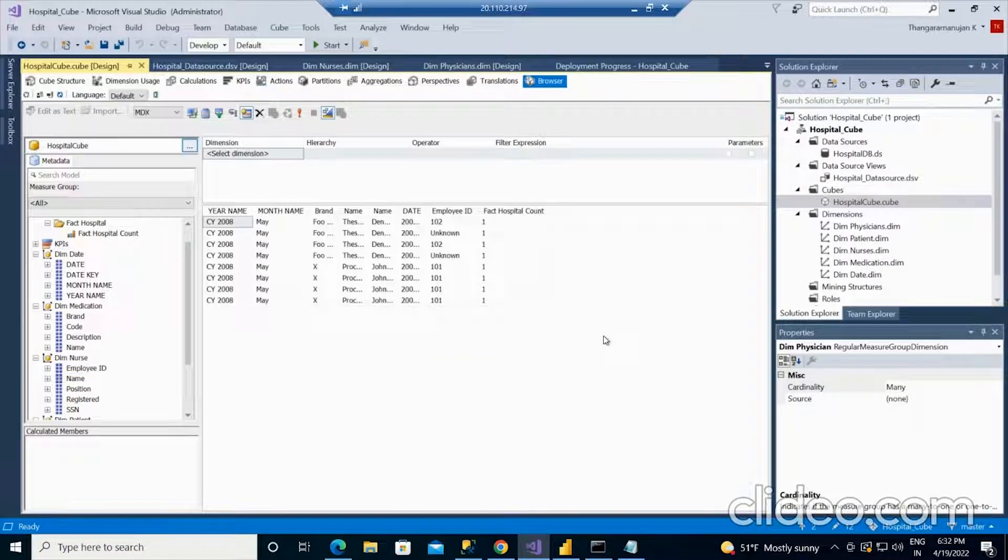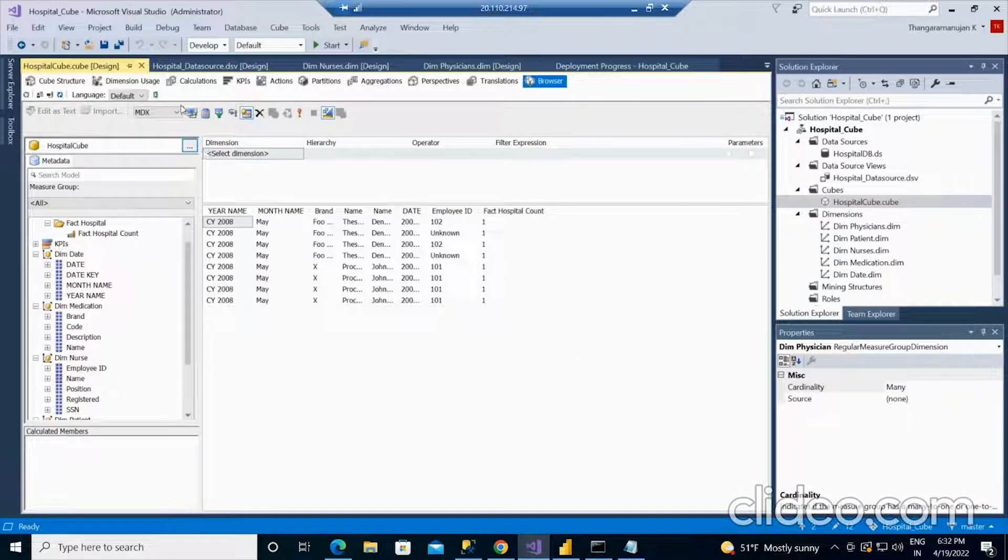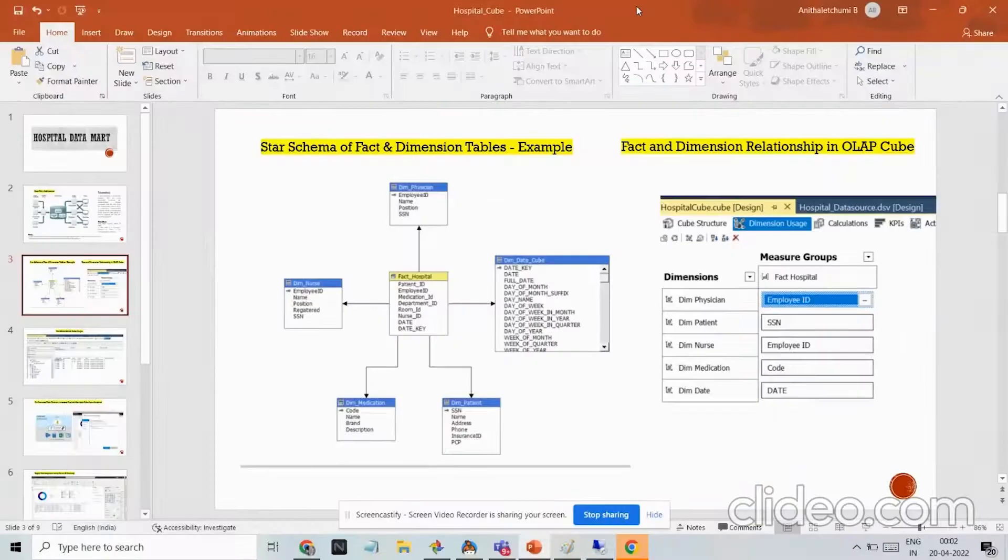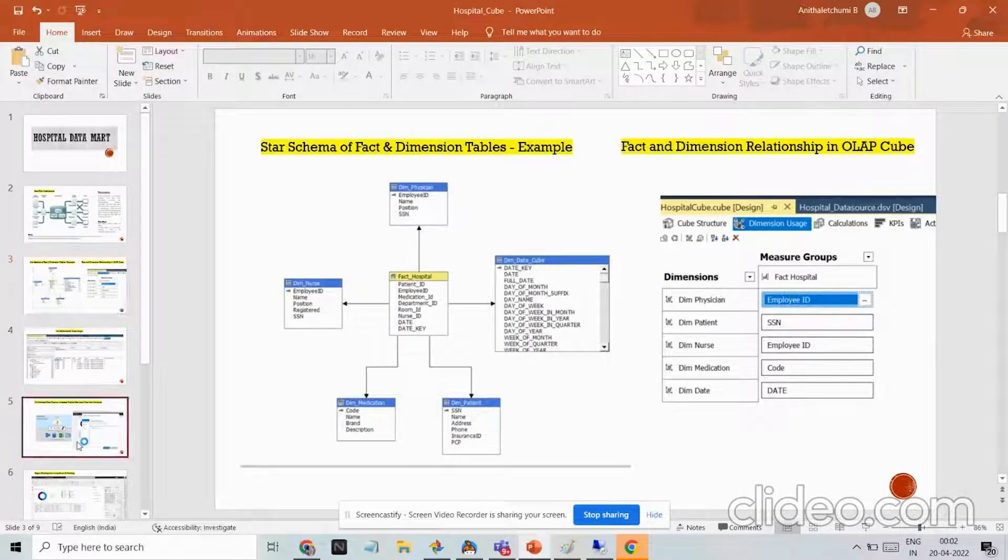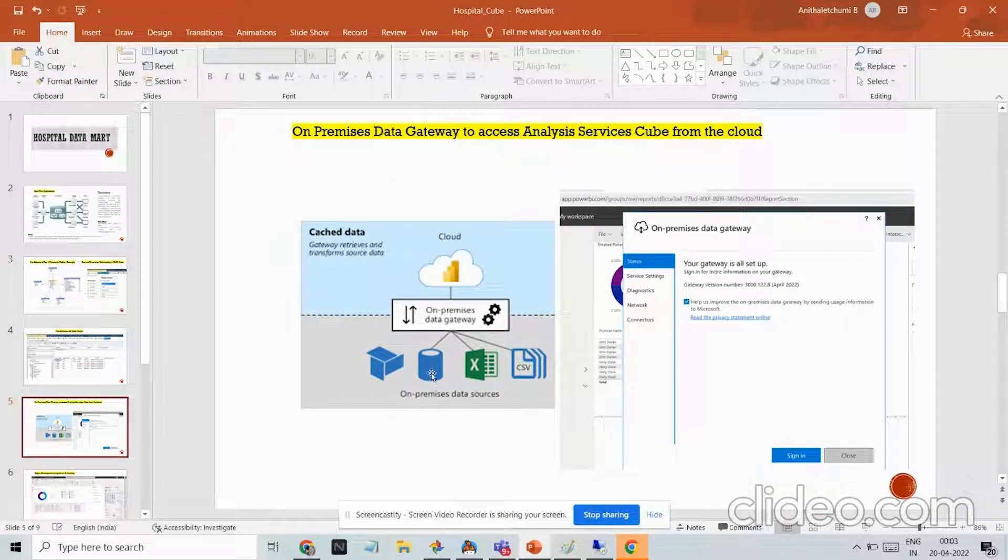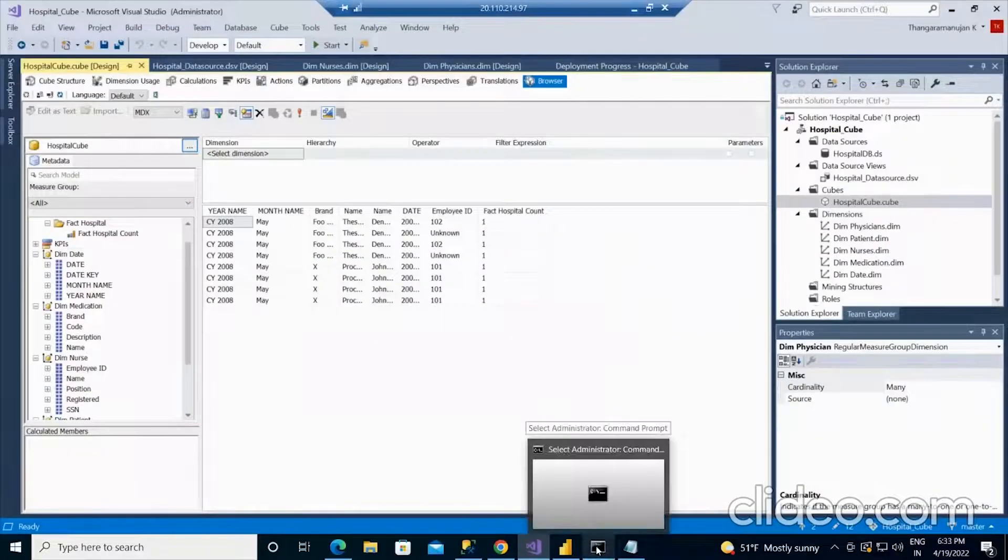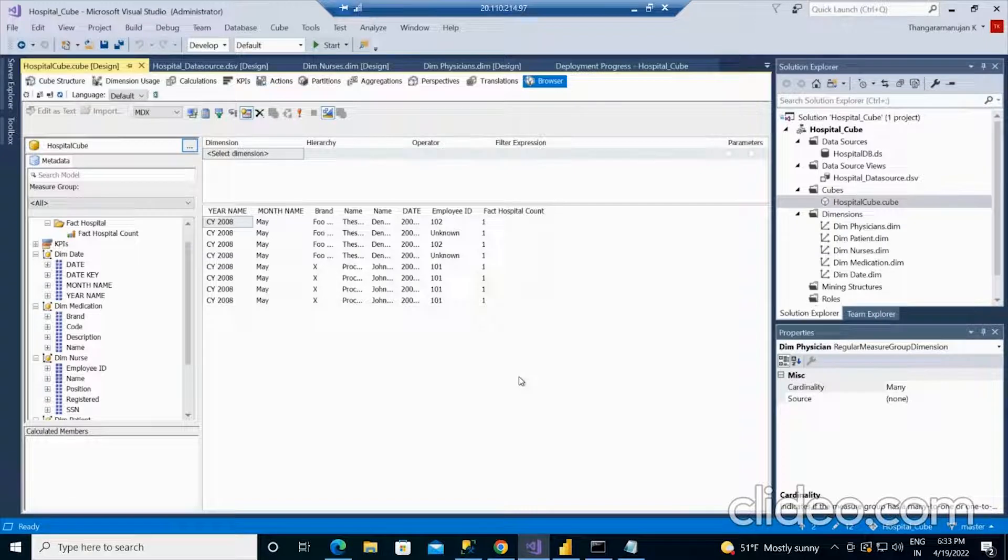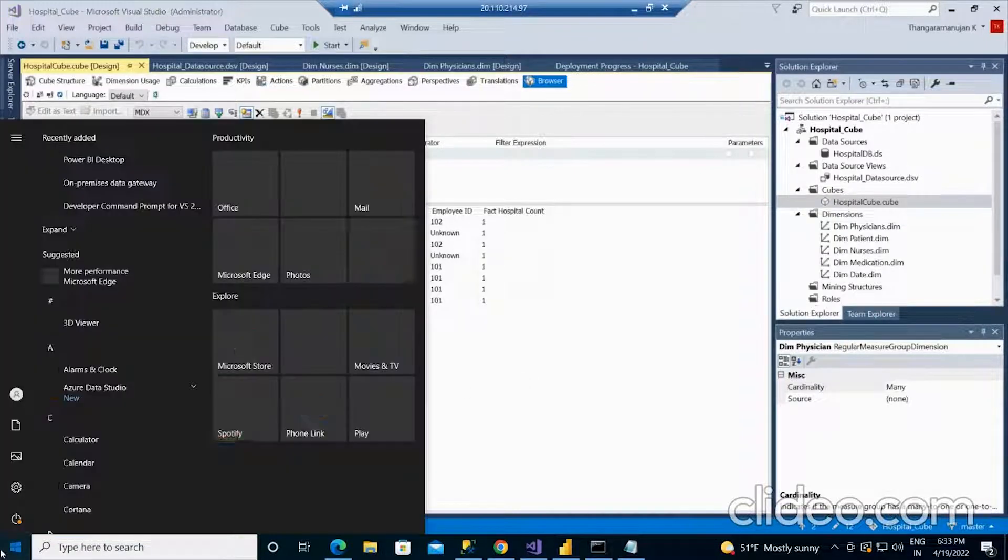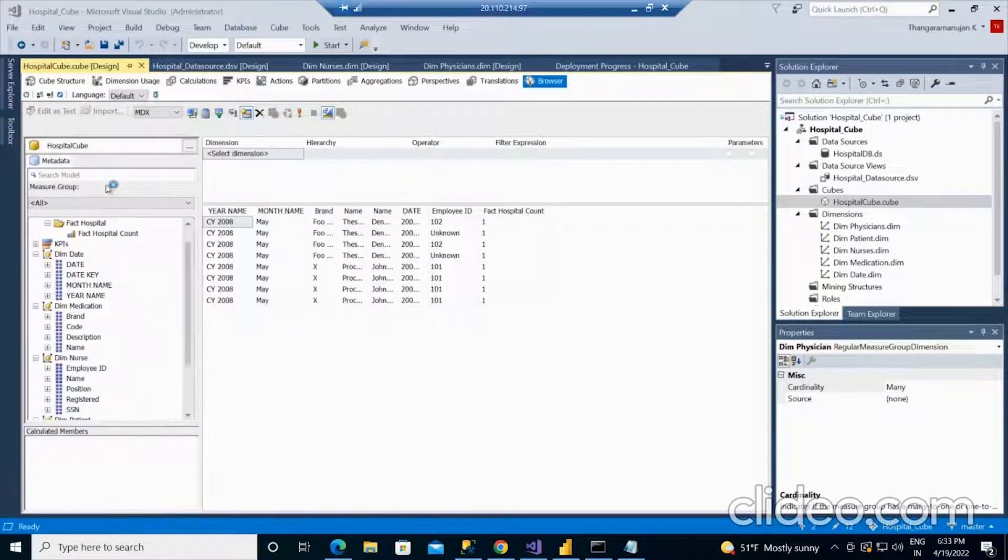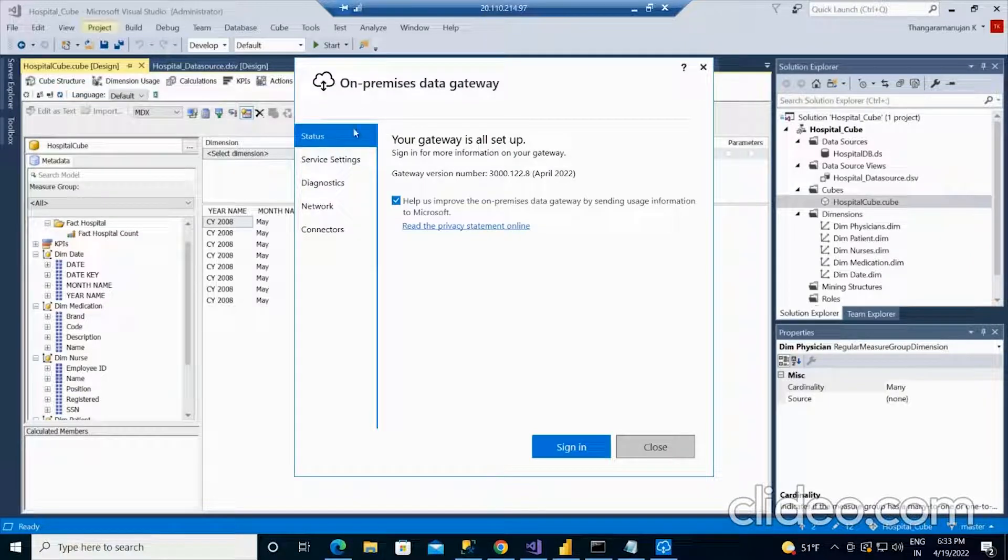This cube is actually working with windows authentication. In order to get this cube values outside, we need to do certain different arrangements in the server. This is the on-premises data source currently because it works with windows authentication. In order to take this data out, I should have the on-premises data gateway. That has to be installed inside the server machine. Based on this gateway only, it is going to connect outside this machine to the cloud.